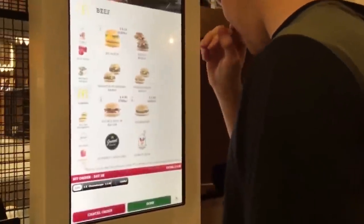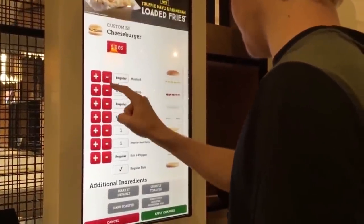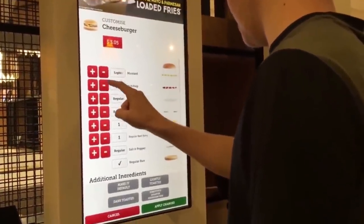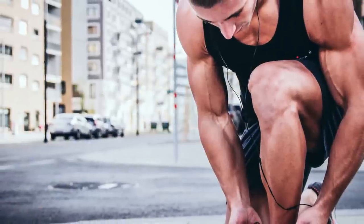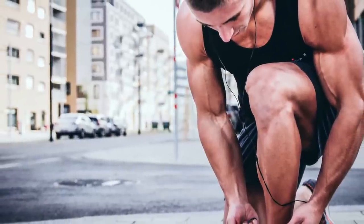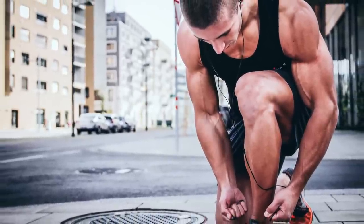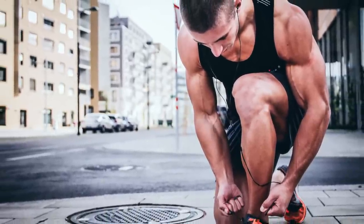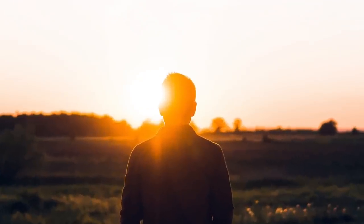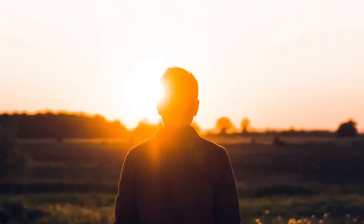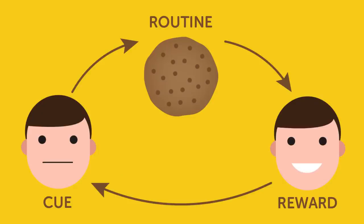We create our habits and then our habits return the favor and create us. I hope you've made some good habits in your life — if you didn't, it's alright, because in this video I'm going to give you the blueprint, the manifesto. I'm going to teach you how to create good habits and how to make them last.